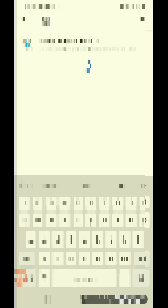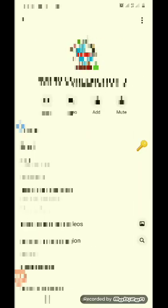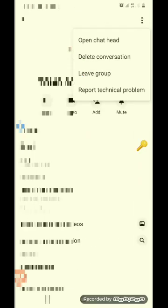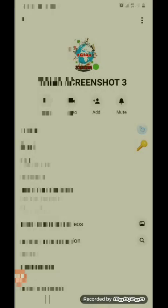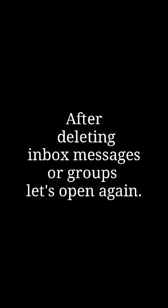So, ganito guys, gaya ng ginawa ko. Ayan, isi-search natin. Pindutin natin yung tatlong dots sa taas. Tapos, delete conversation. Tapos, delete. So, ganun lang po guys ang gawin natin.